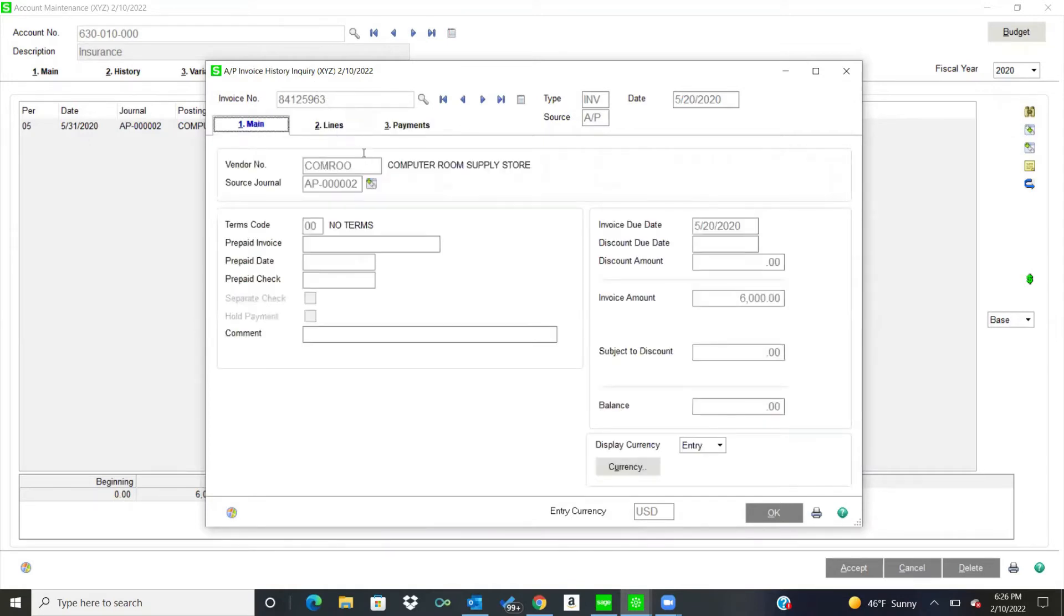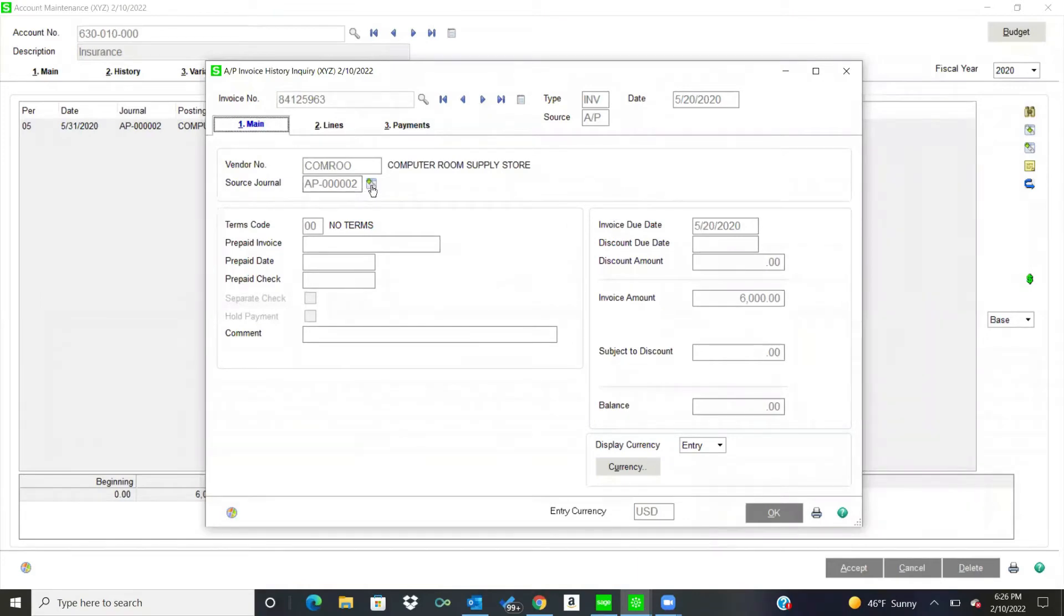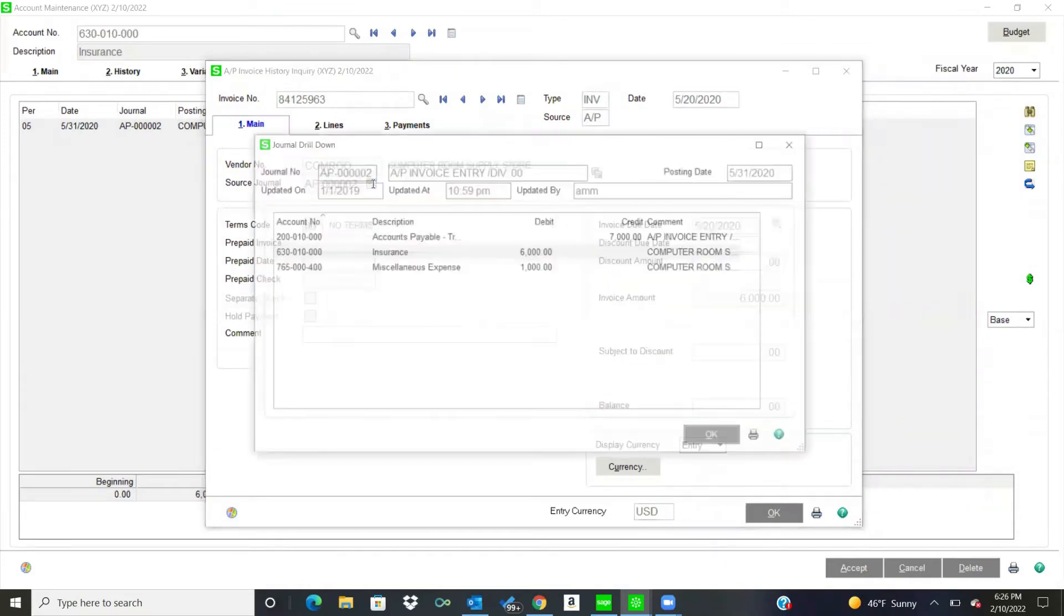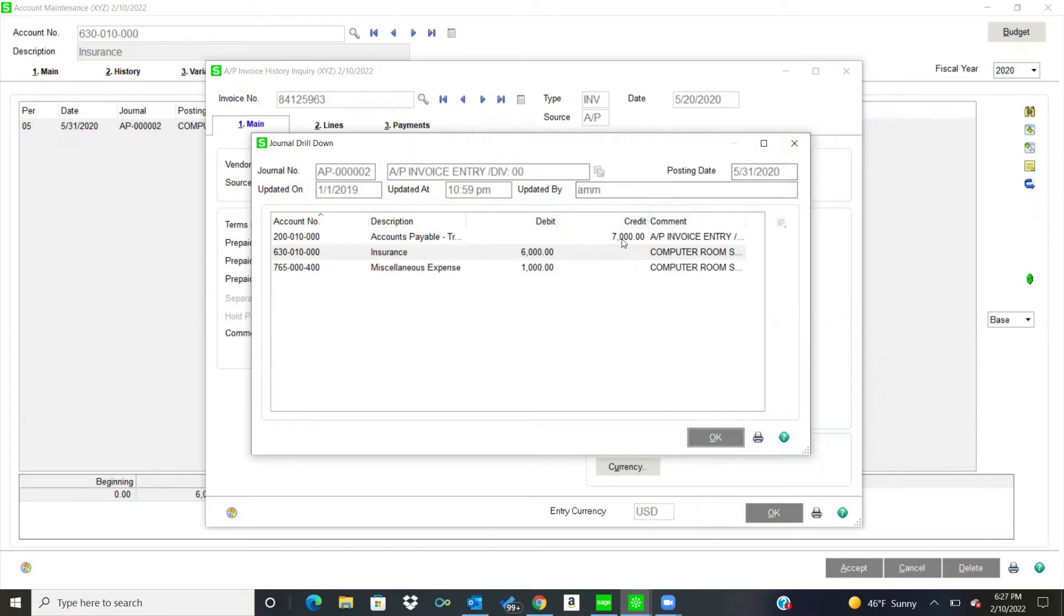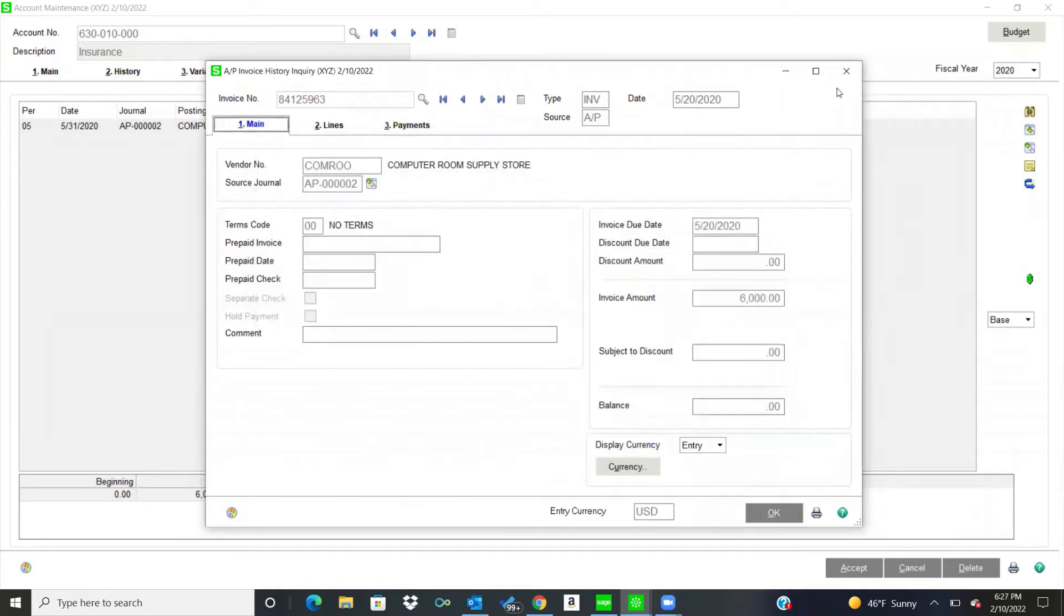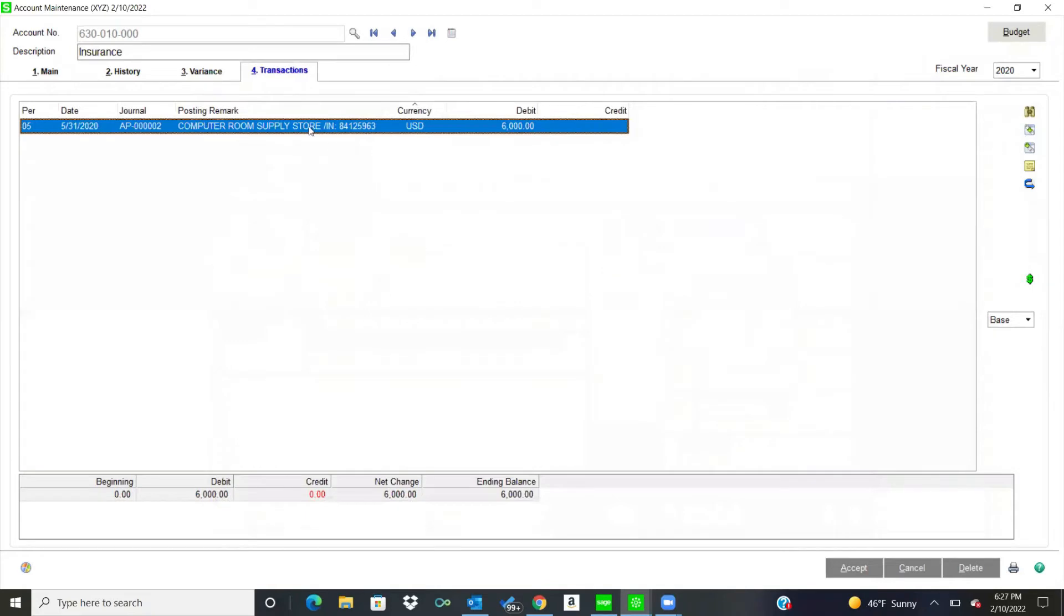The nice thing about that, too, is I don't know if you've ever looked at an account and thought, what is the other side of that? What other transactions were on there? So from here, I can look at this journal and see what else was on there. So I had another expense for $1,000 that went to miscellaneous expense. So that's really nice. And then, of course, you've got your credit to accounts payable. So that's nice.